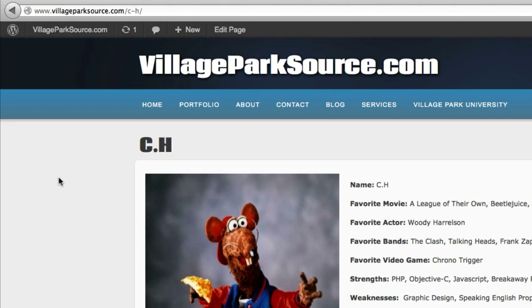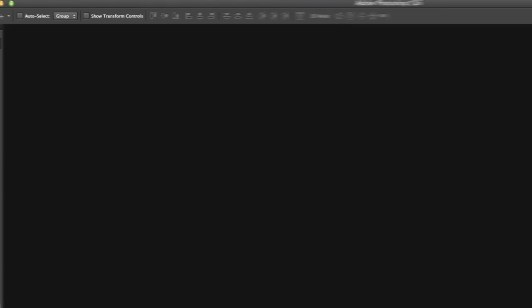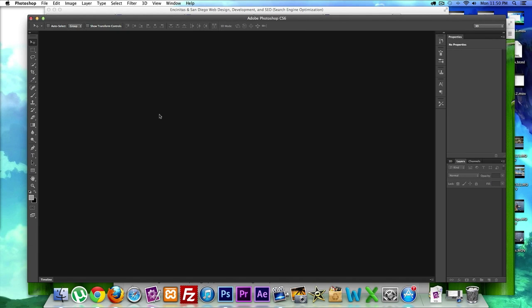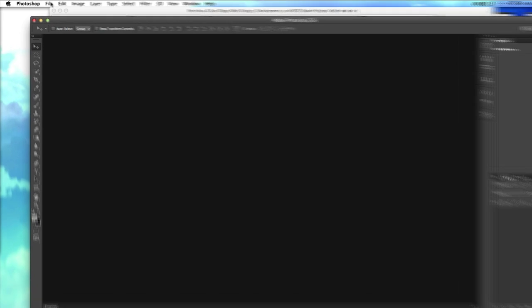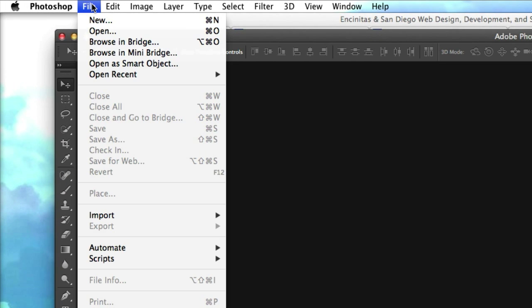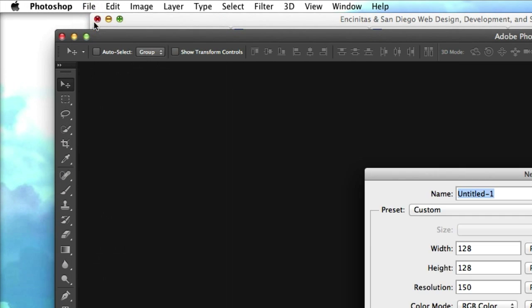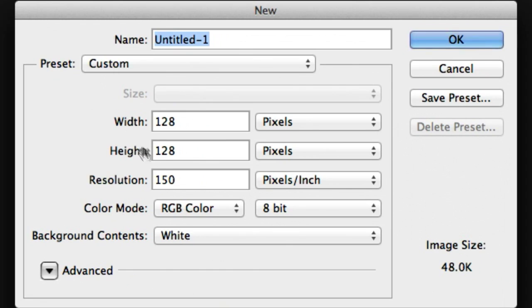First things first, we need an image editor and I'll be using Photoshop CS6, doesn't really matter what you have though as long as you can create an image and save it to your desktop or documents. I'm going to go to file new and set the width to 128 and the height to 128.